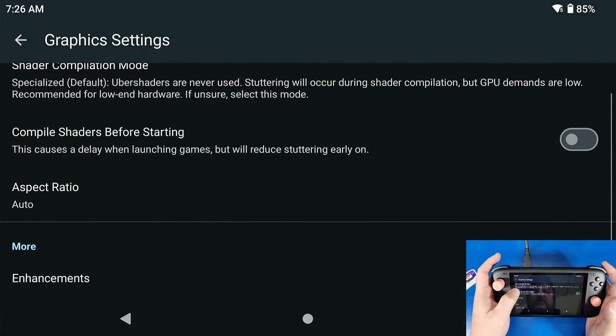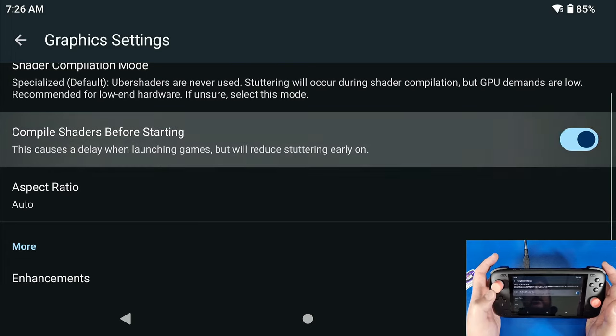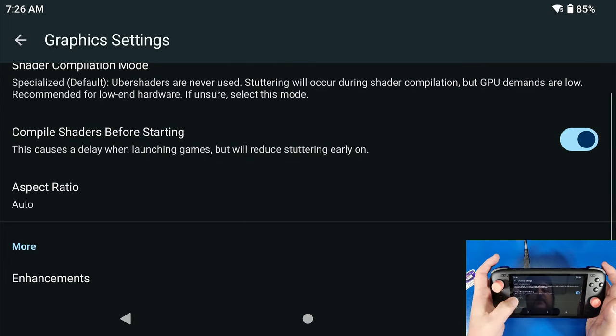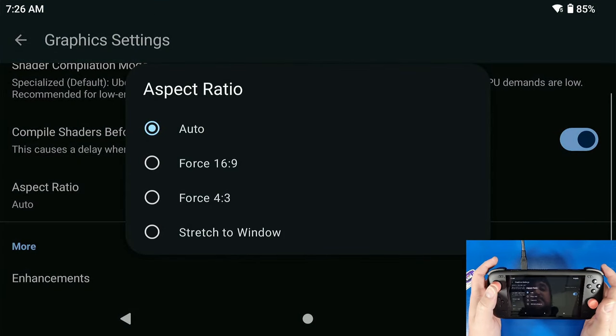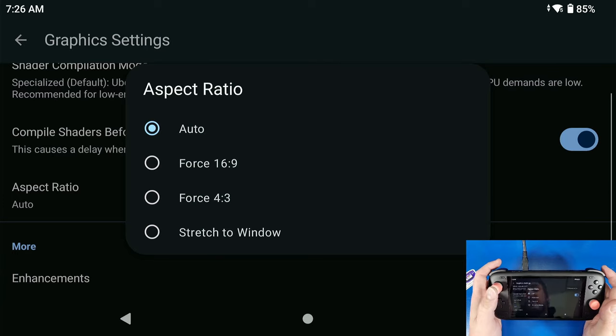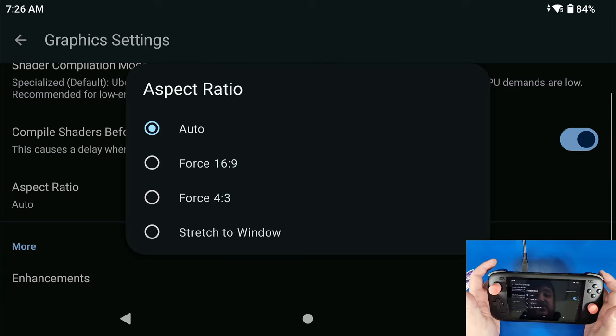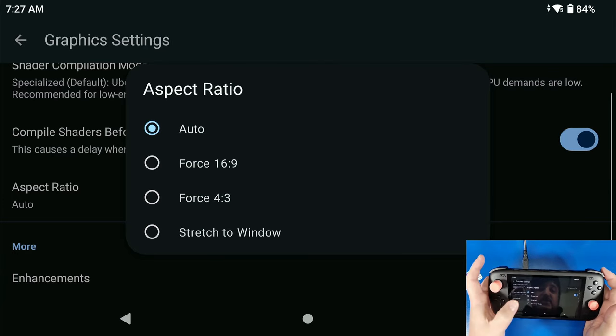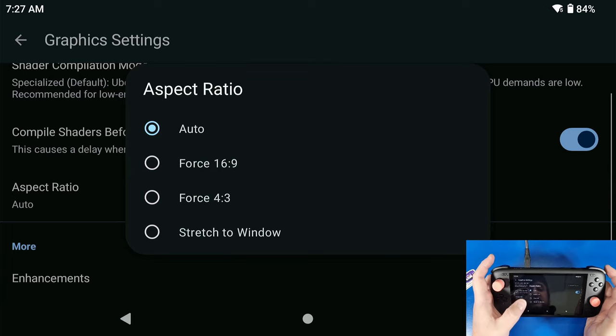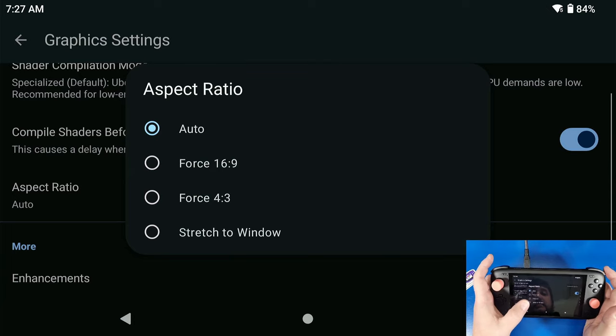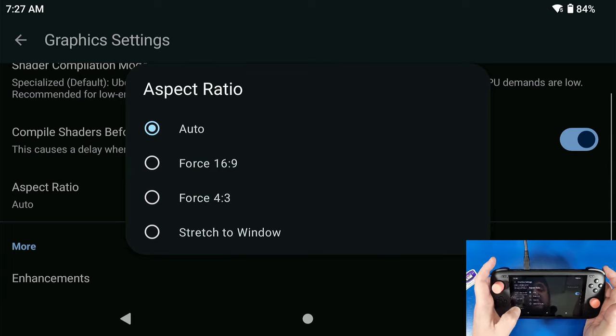My aspect ratio, this is all up to your preference. If you want to force it to 4:3 and make it look like it's a tube TV, that's up to you. I like to just leave it at Auto or 16:9. Stretch to Window, some games look great stretched to fit window.